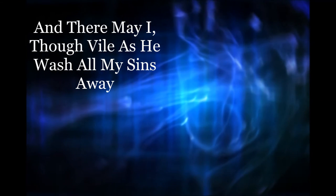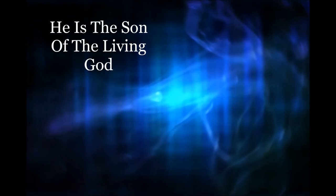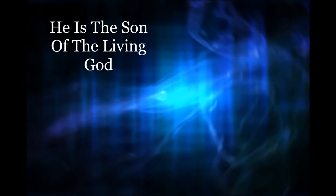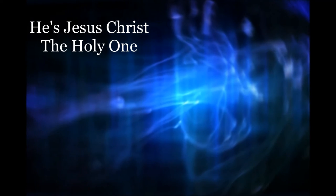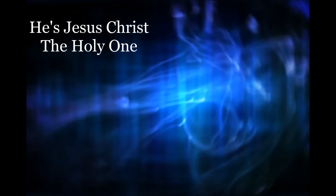And He is the Son of the Living God. And He's Jesus Christ. And He's still the Holy One.